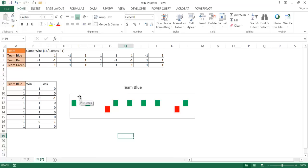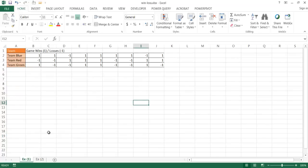I'll show you two ways to create this: one using a chart, and the other using the sparkline feature in Excel. The first example uses sparklines — Excel 2010 was the first version to introduce sparklines, so if you have an earlier version this method won't work, but the second example will.